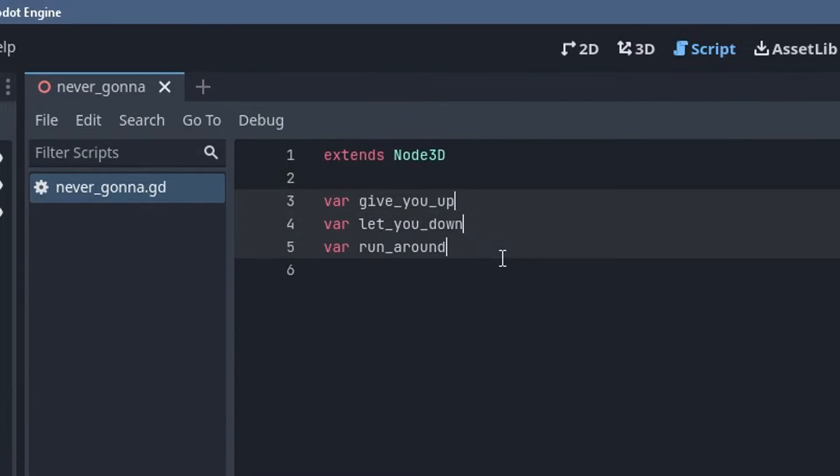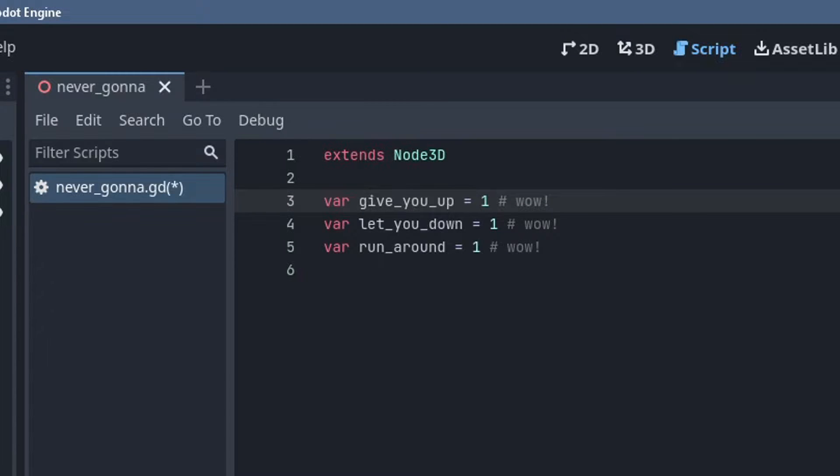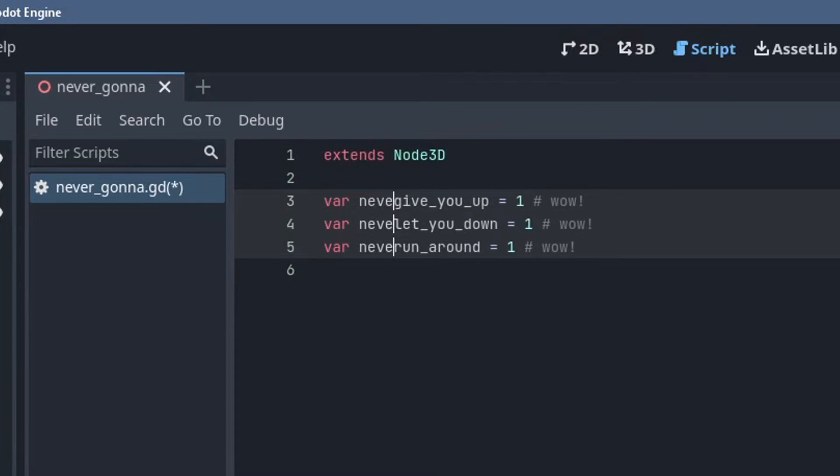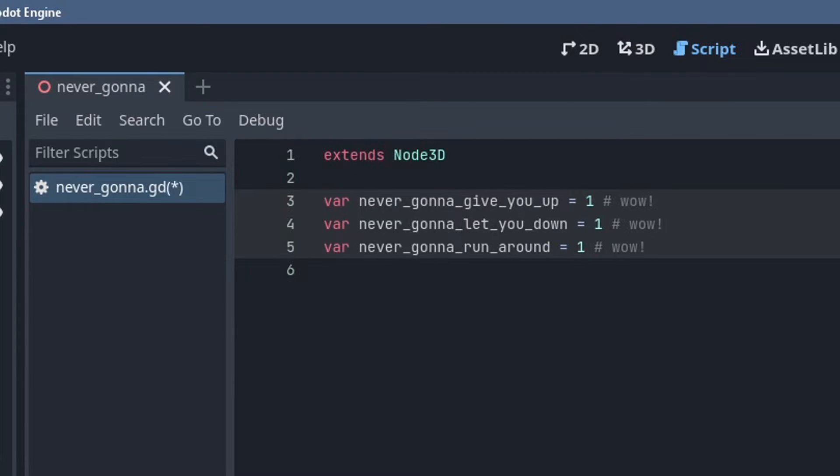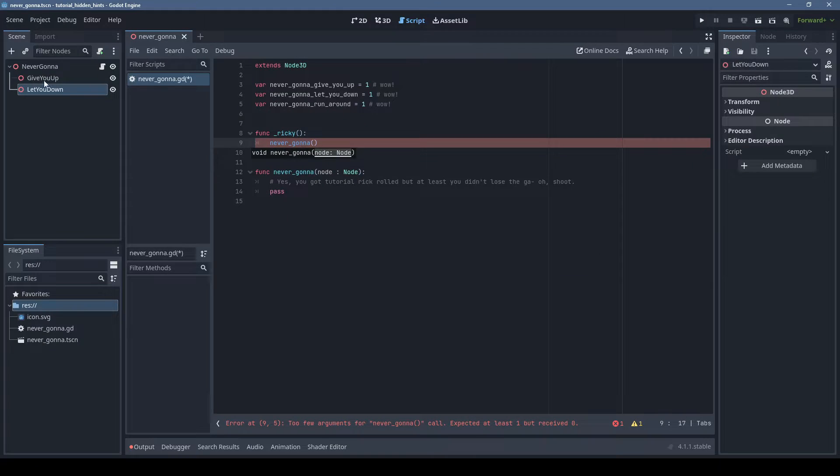Holding Alt and left clicking in the code editor allows you to add multiple cursors. If you're the keyboard type, you can use Control+Shift and up or down arrows to add more cursors. Press Escape to cancel.